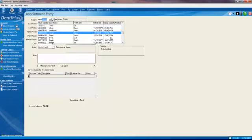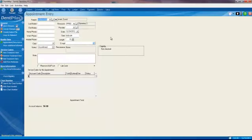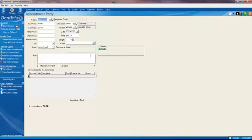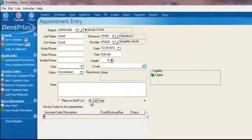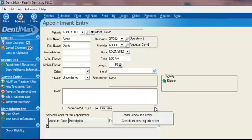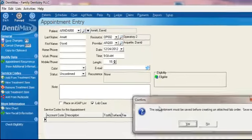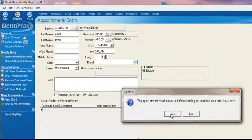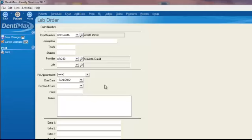I'll go ahead and put his name in there, hit enter, and we'll select lab case. We'll click on create a new lab order. Okay, click on yes to save our changes before proceeding.